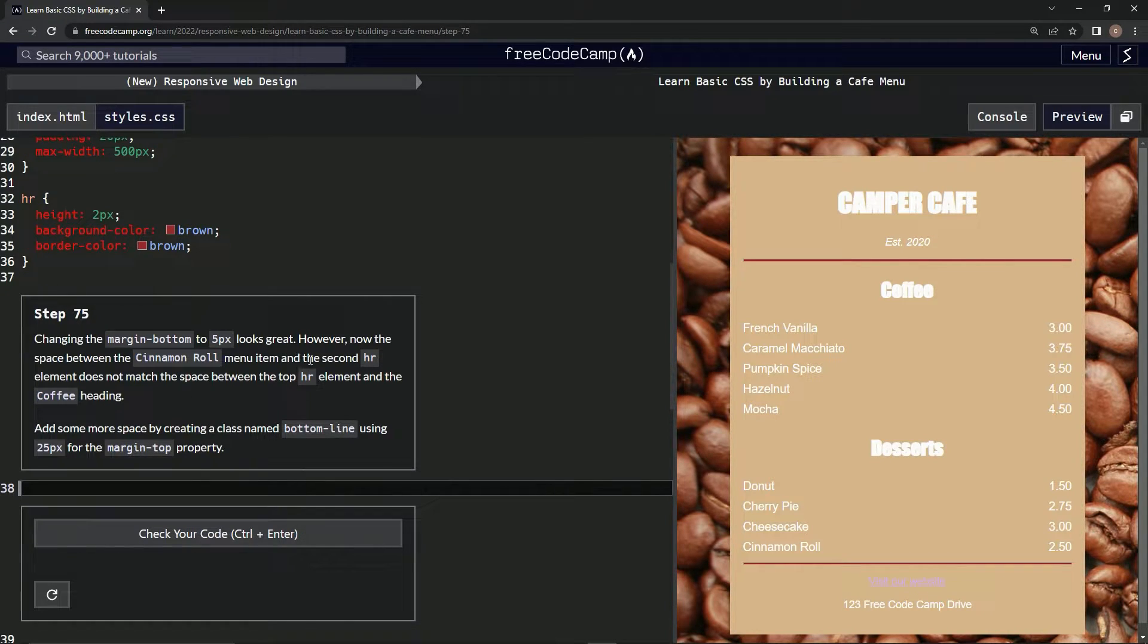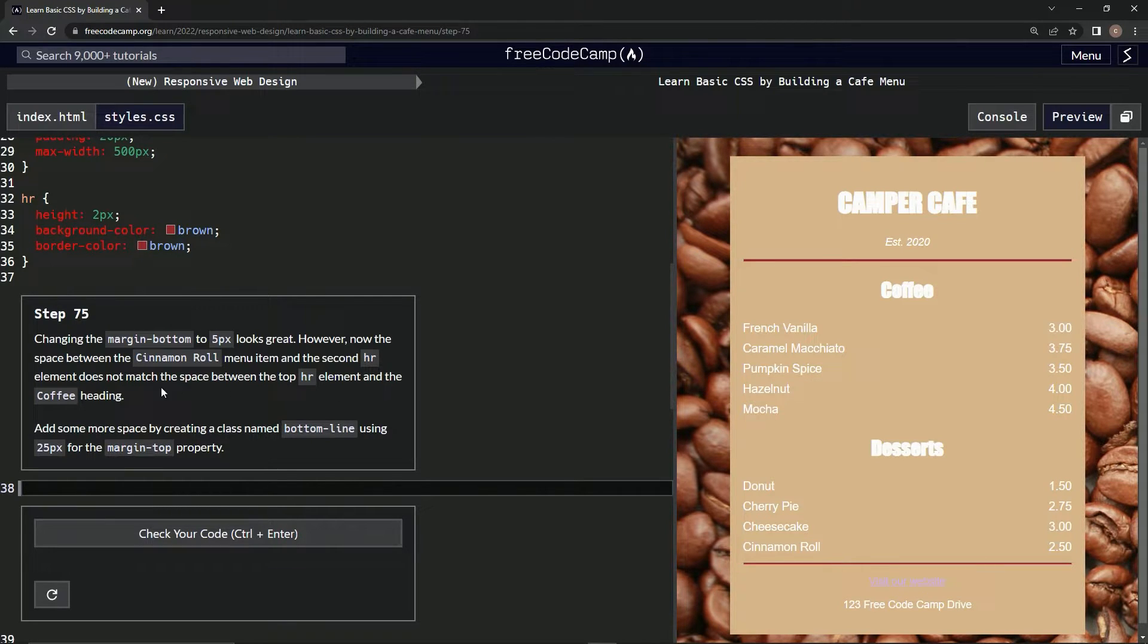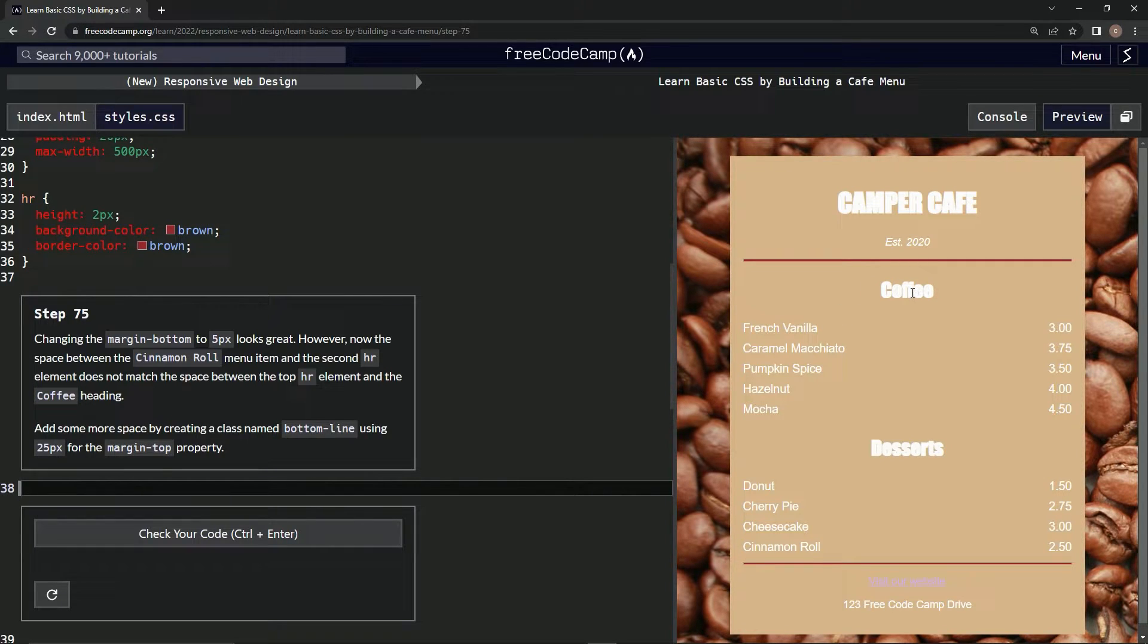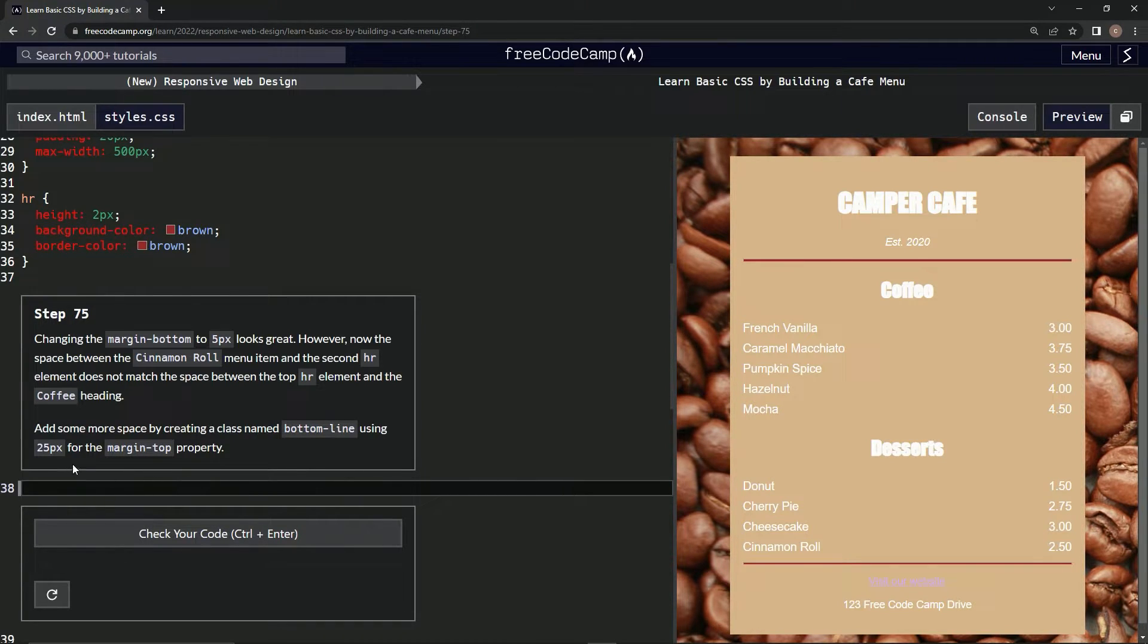The space between the top HR element and the coffee heading doesn't match the cinnamon roll section. We're going to add some more space by creating a class named bottom-line, using 25 pixels for the margin-top property.